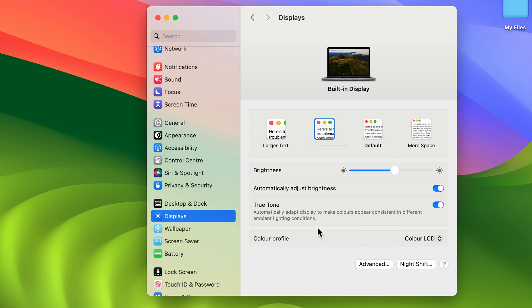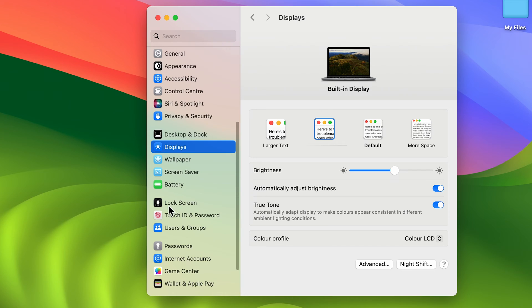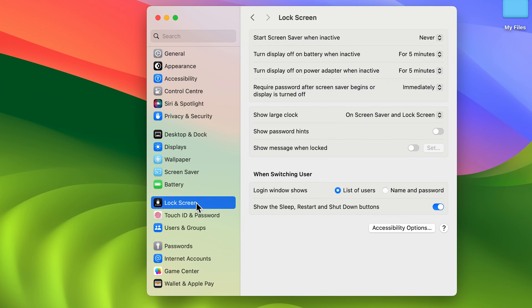For that, you can go to Lock Screen option. If you go in Lock Screen over here, you get that option.